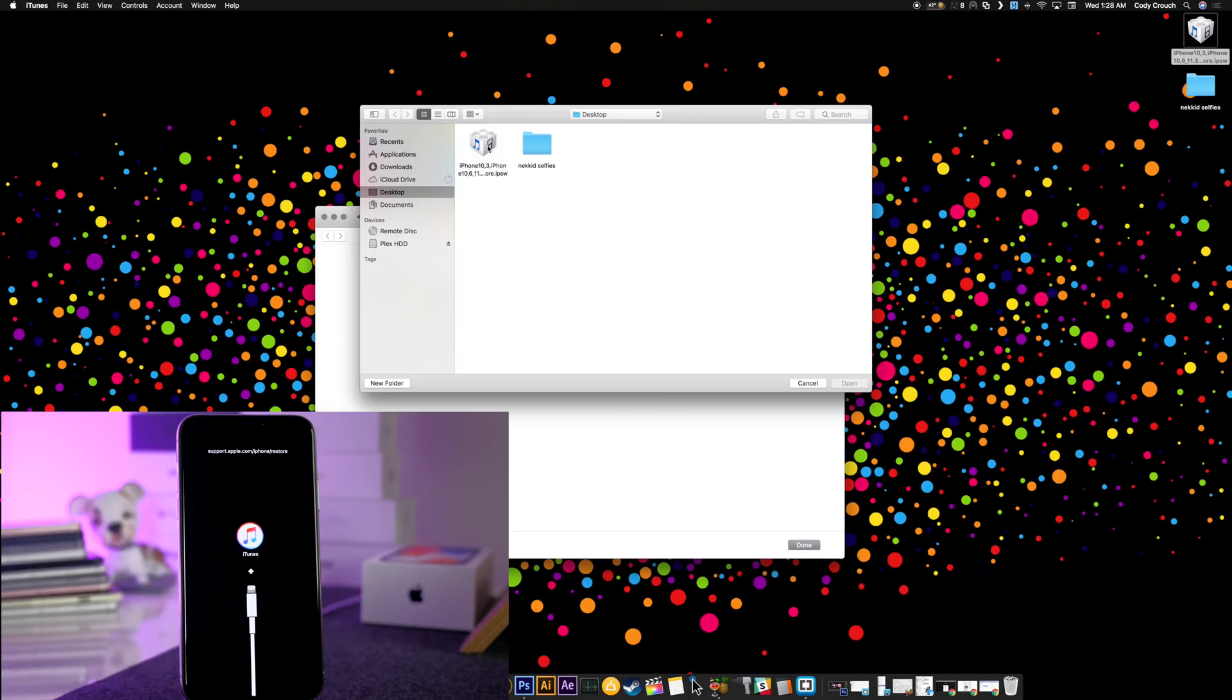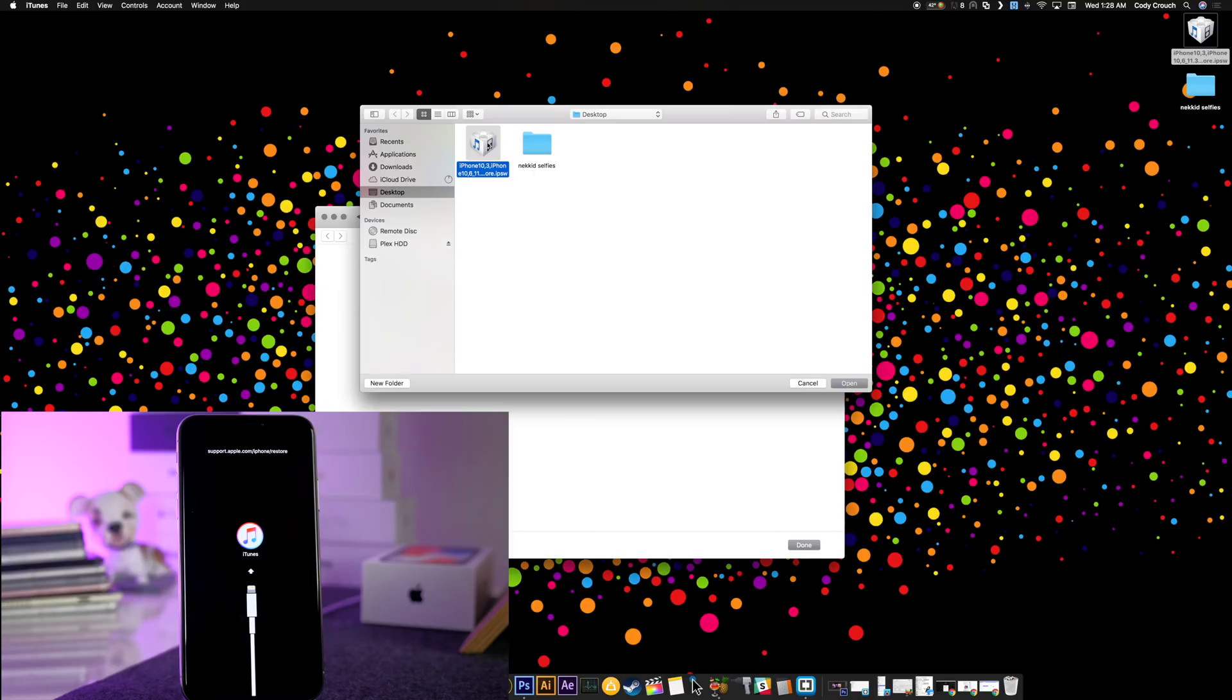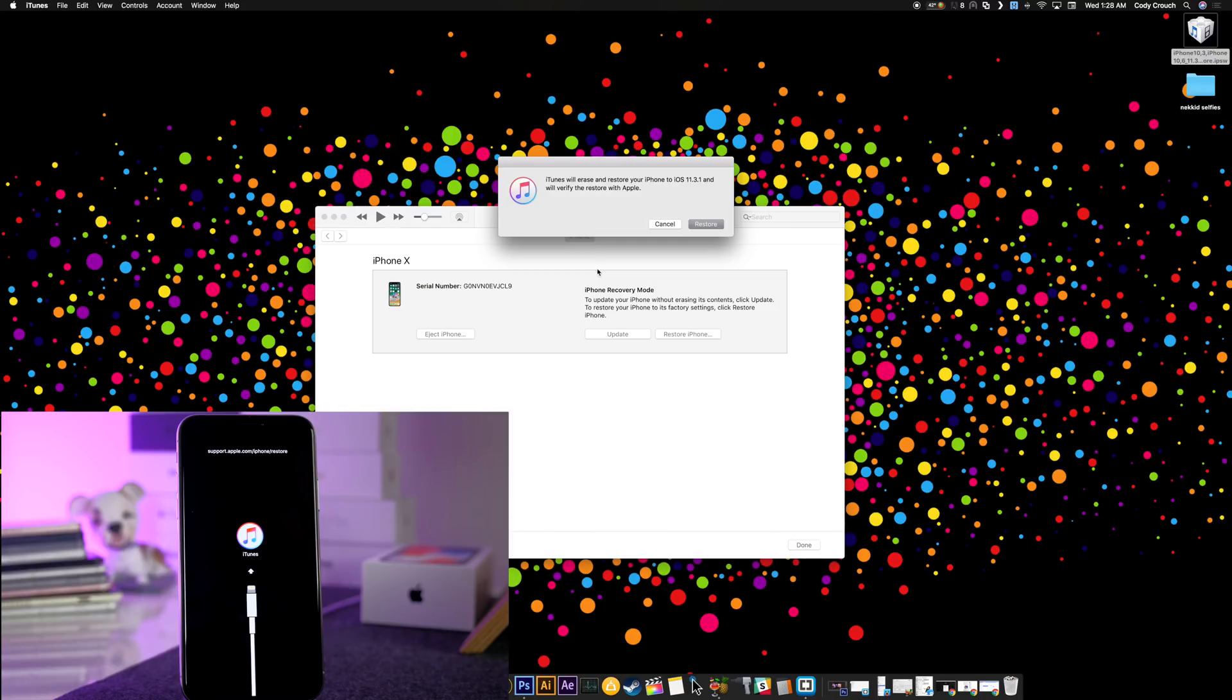We're just going to click on the firmware that we downloaded. So this is 11.3.1 and this is the one that I saved on my desktop here. We're just going to double click on that, and then you'll get a pop-up here that says iTunes will erase and restore your phone to iOS 11.3.1 and will verify the restore with Apple.